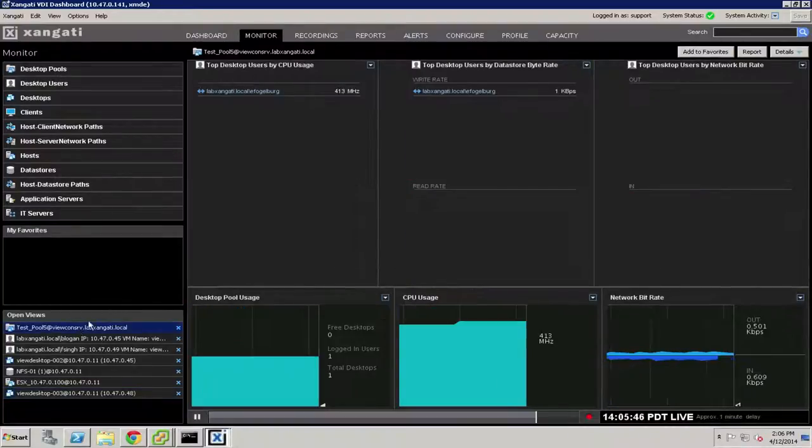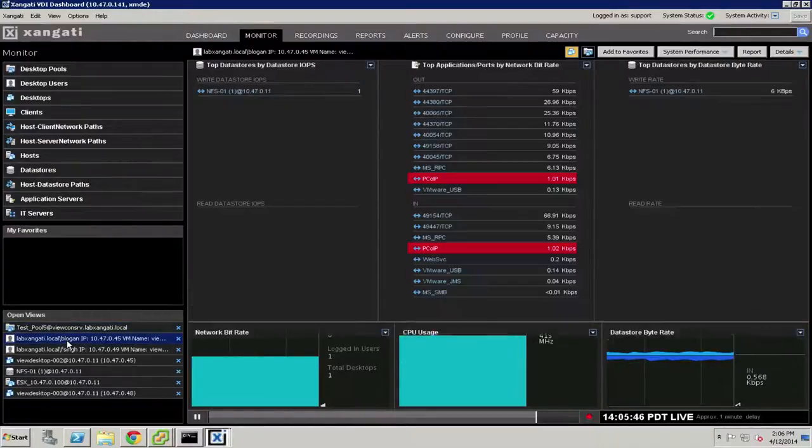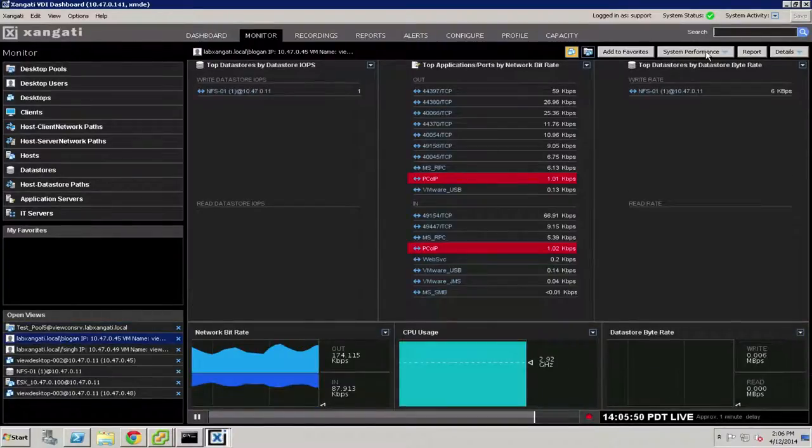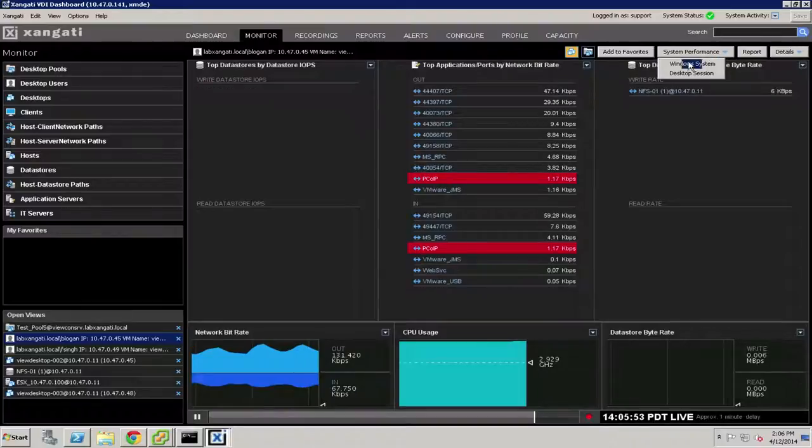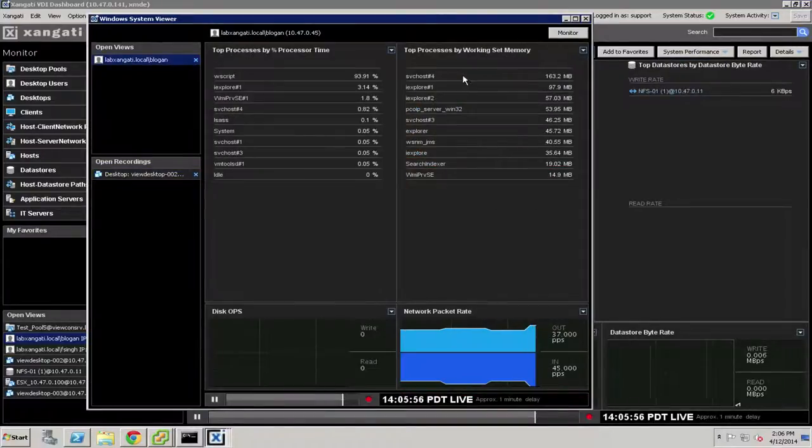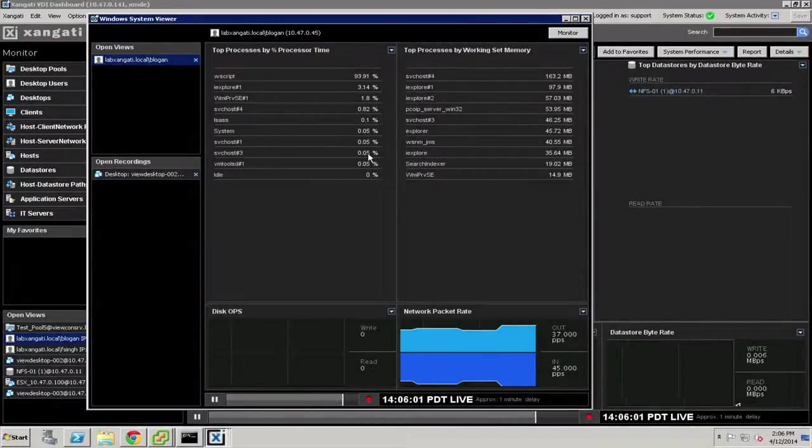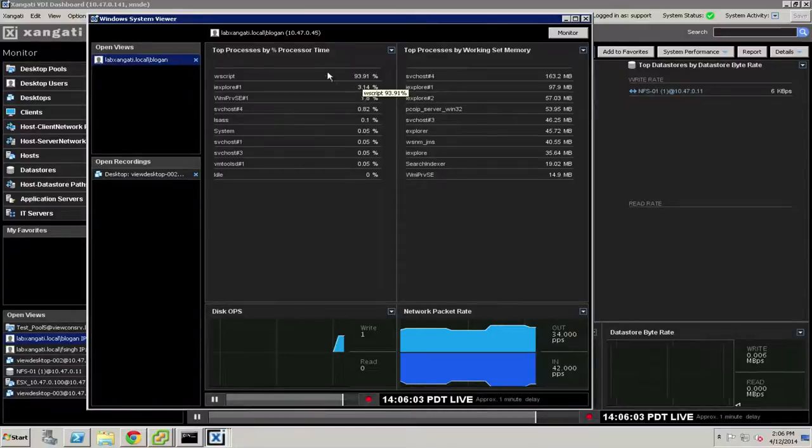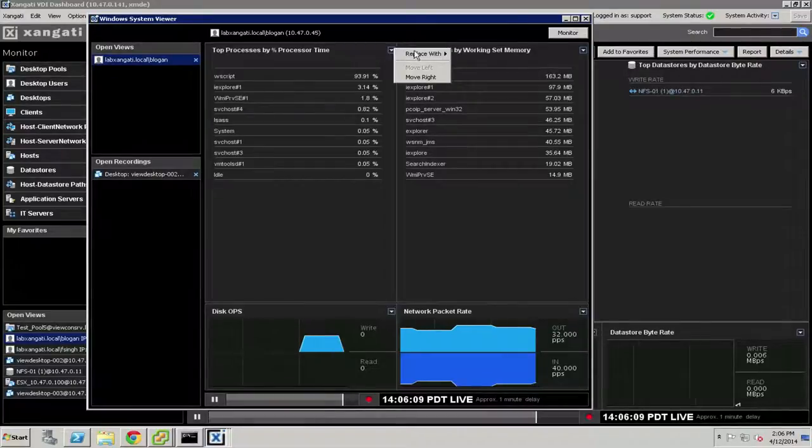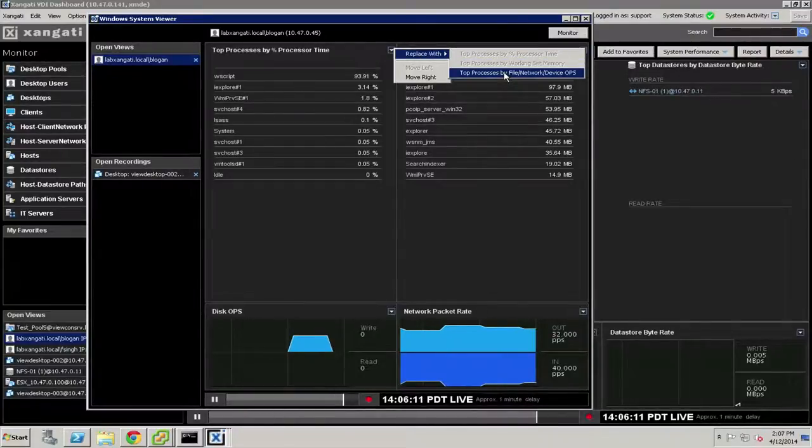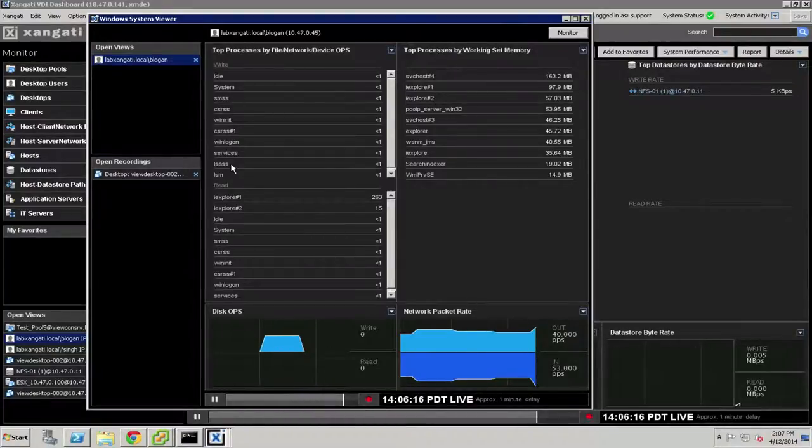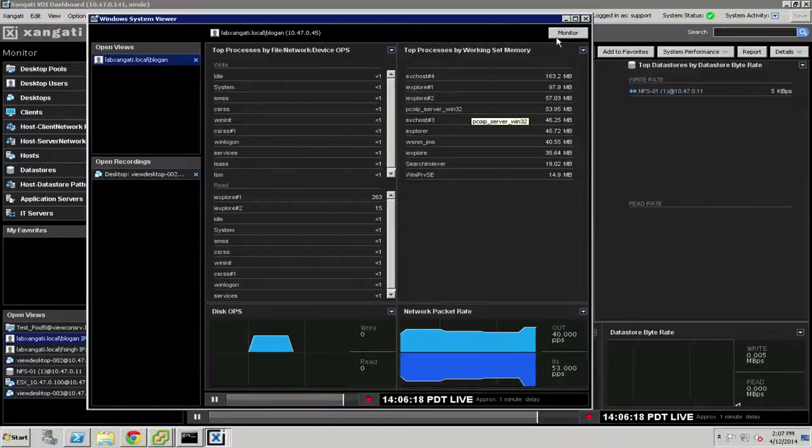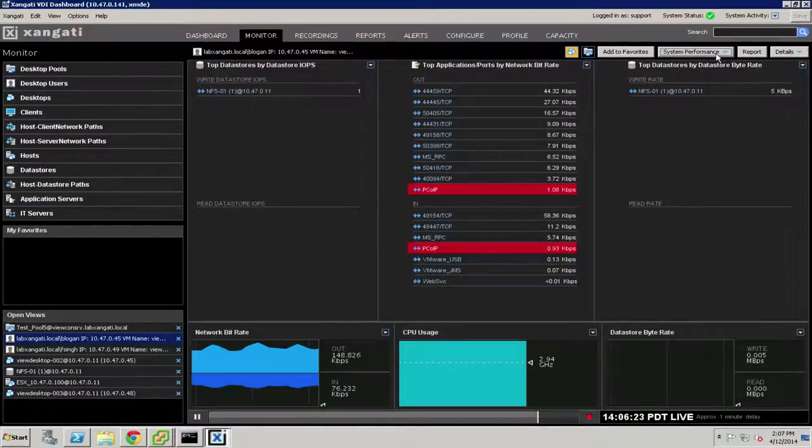In this monitor view, there are a couple other exciting things that can be of interest. And under the system performance tab, we have the ability to look directly into the Windows system of a particular desktop using the Windows management interface. And this will go ahead and display for us the CPU, the memory, and optionally, it will also display the disk I.O., the processes by file and device I.O. So you can see exactly what processes are driving activity on a particular workstation.